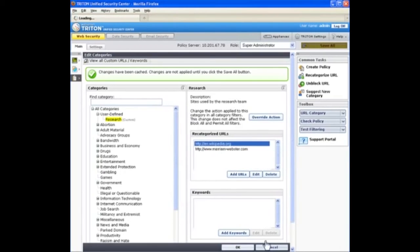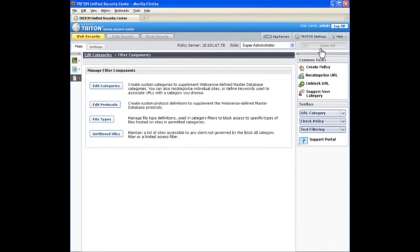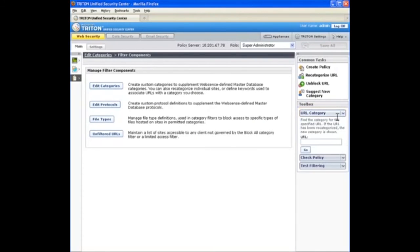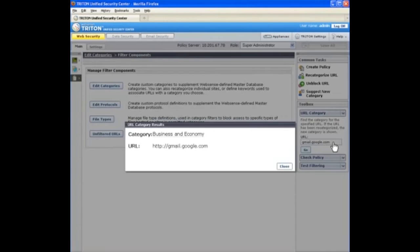Save the changes, then verify that the sites have been recategorized. I can do that by using the URL category tool and look up that site. Let's check out Gmail first. And now we see it's recategorized under the business and economy category.